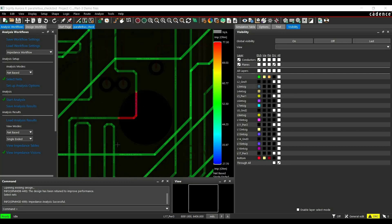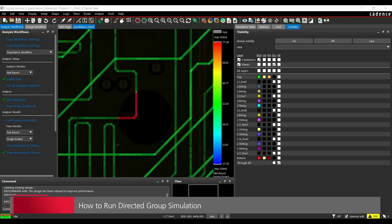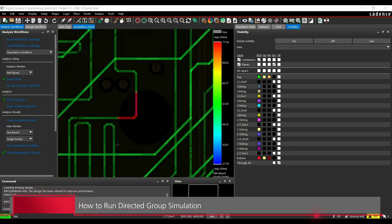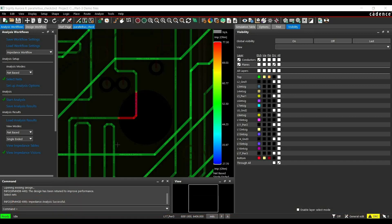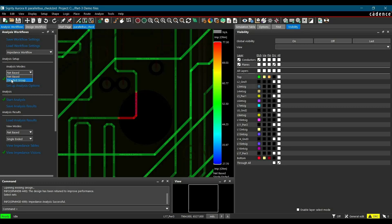There is one more way to simulate for impedance discontinuity, and that is directed group simulations. Directed group simulation is nothing. It will simulate all the tracks or all the connections together between two components. To do that, you have to select analysis mode from net-based to directed group.